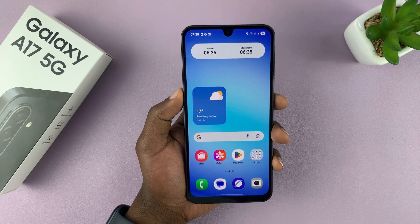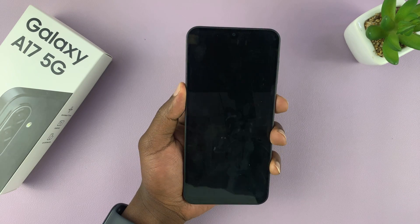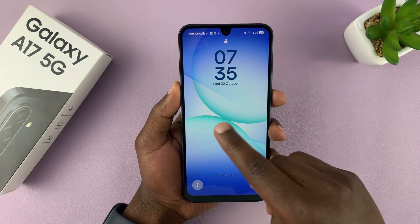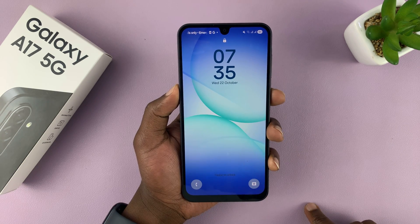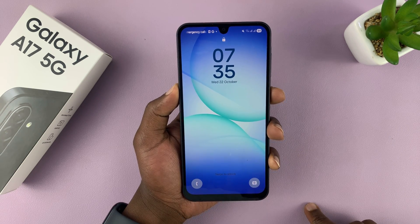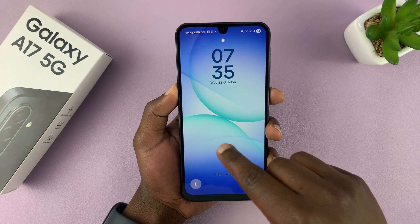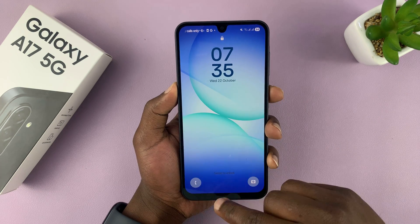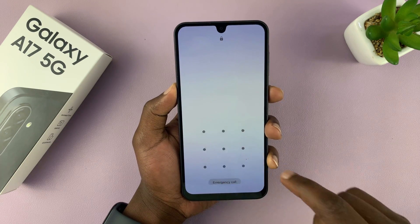Today I'll be showing you how to enable or disable notifications on the lock screen of your Galaxy A17 5G — basically whether you want to see or not see notifications on your lock screen.